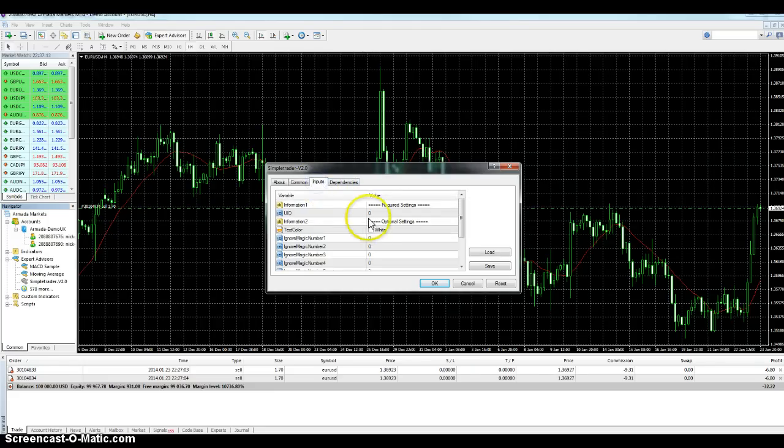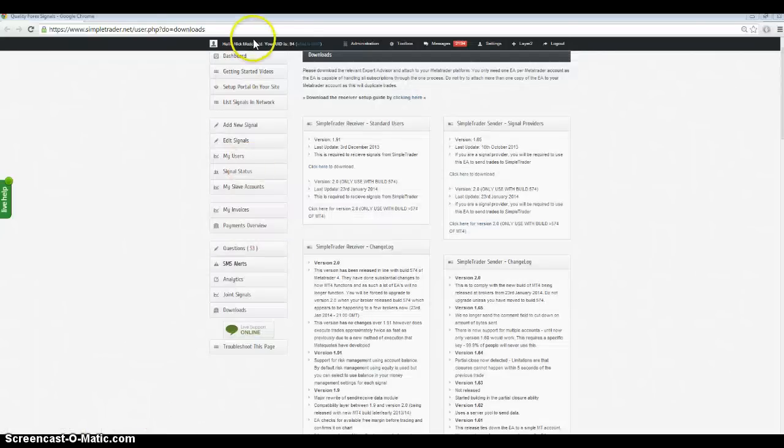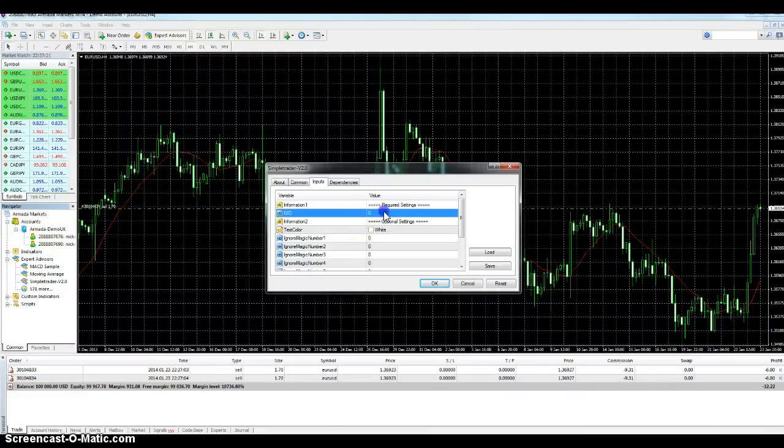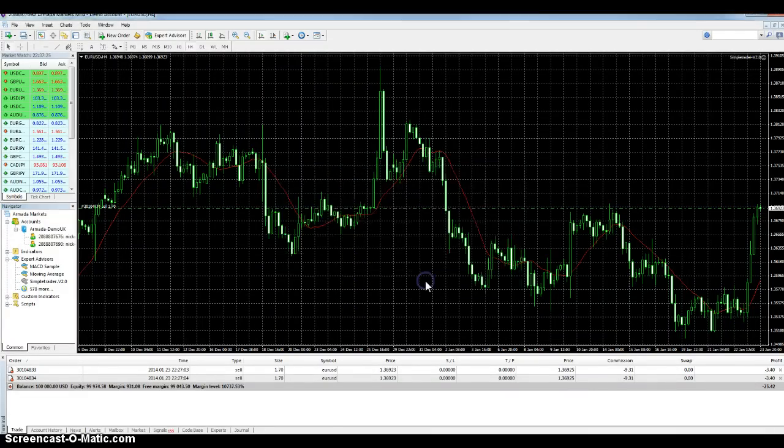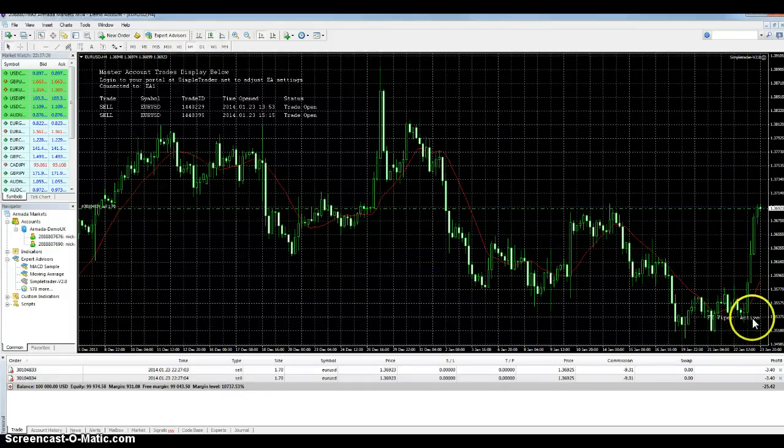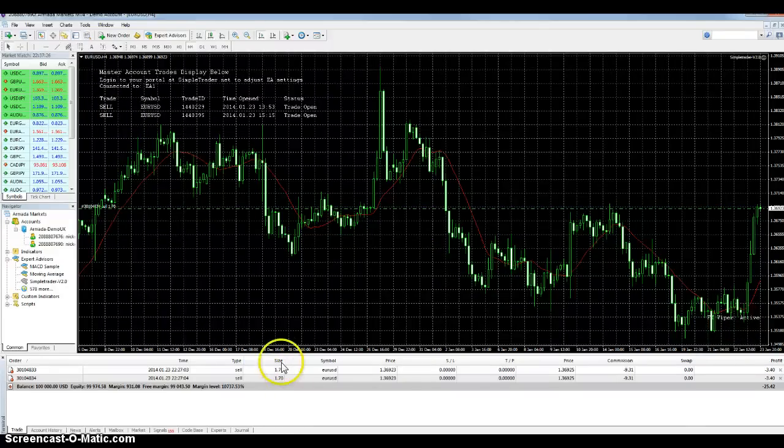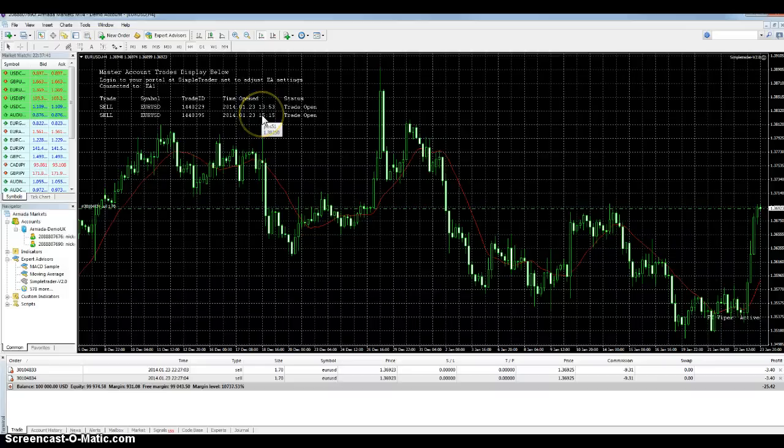And the inputs, put your user ID. And if you don't remember, that is at the top here. User ID, mine is 94. And okay, make sure your expert advisors is enabled. FX Viper Active, that's the name of the signal that I'm following on this account. And you can see these two current open trades have been picked up by the trade copier, and they are being managed again. Okay, then that's it, you're ready to go.